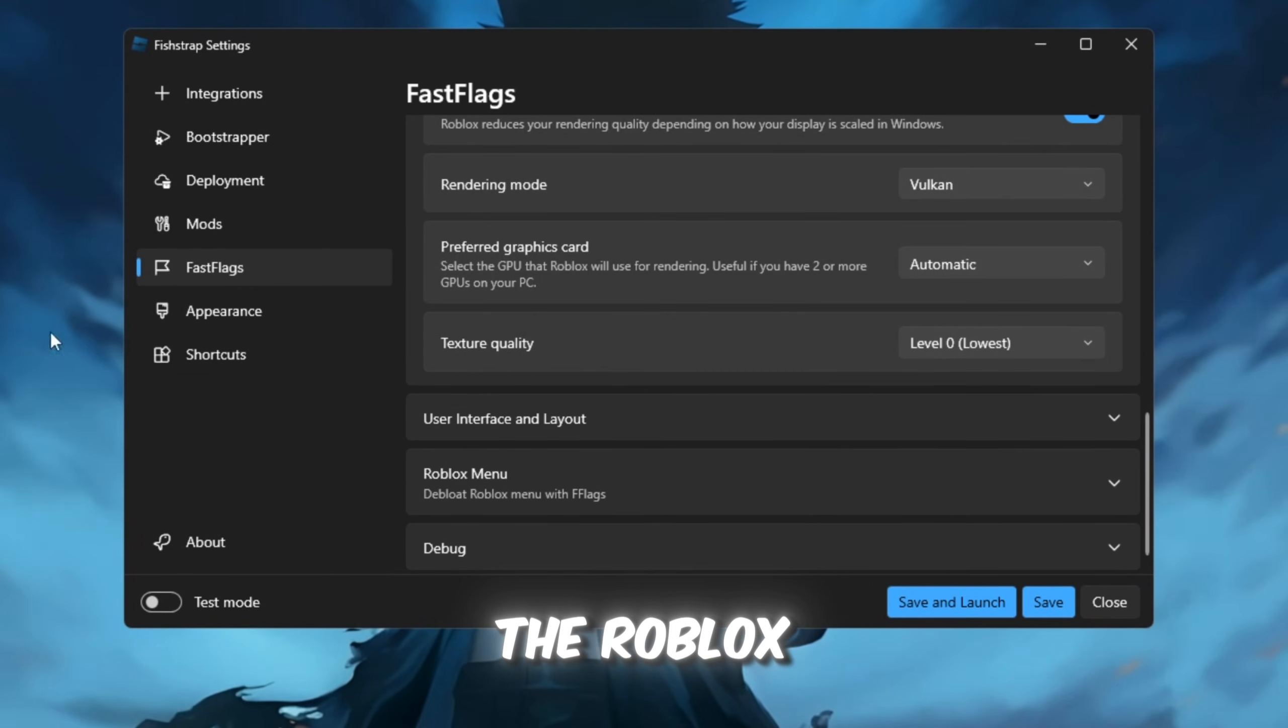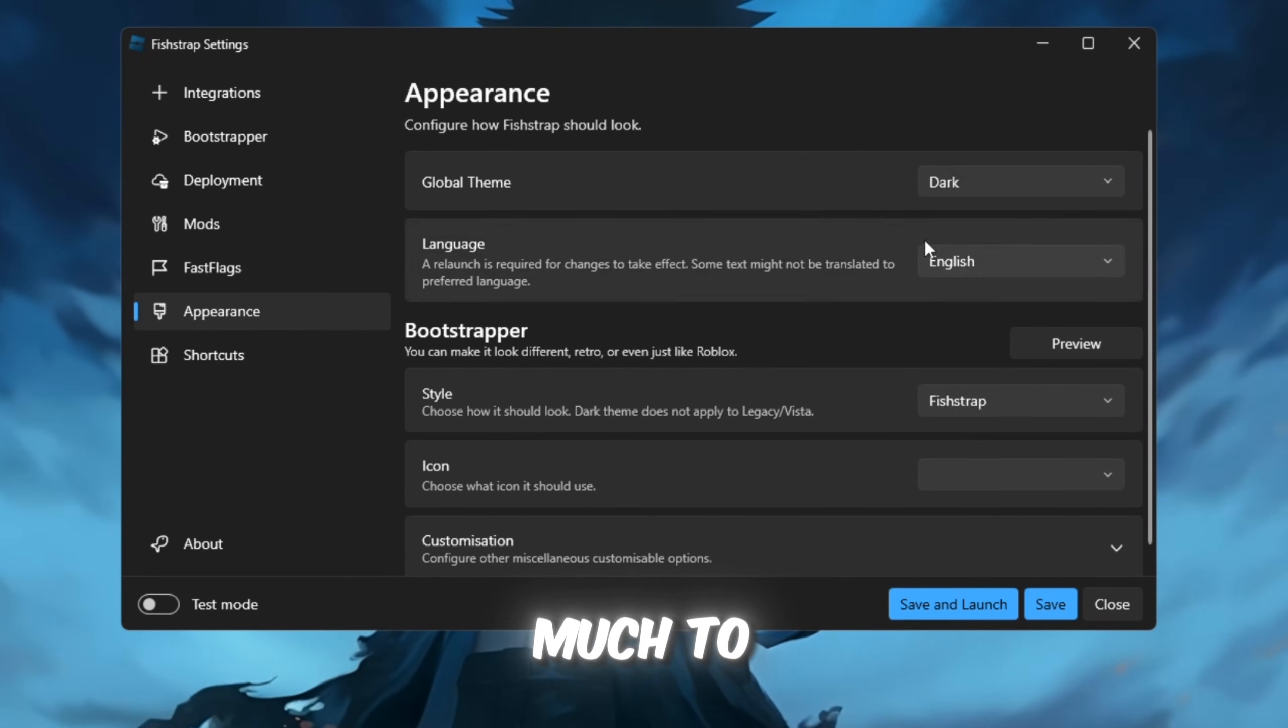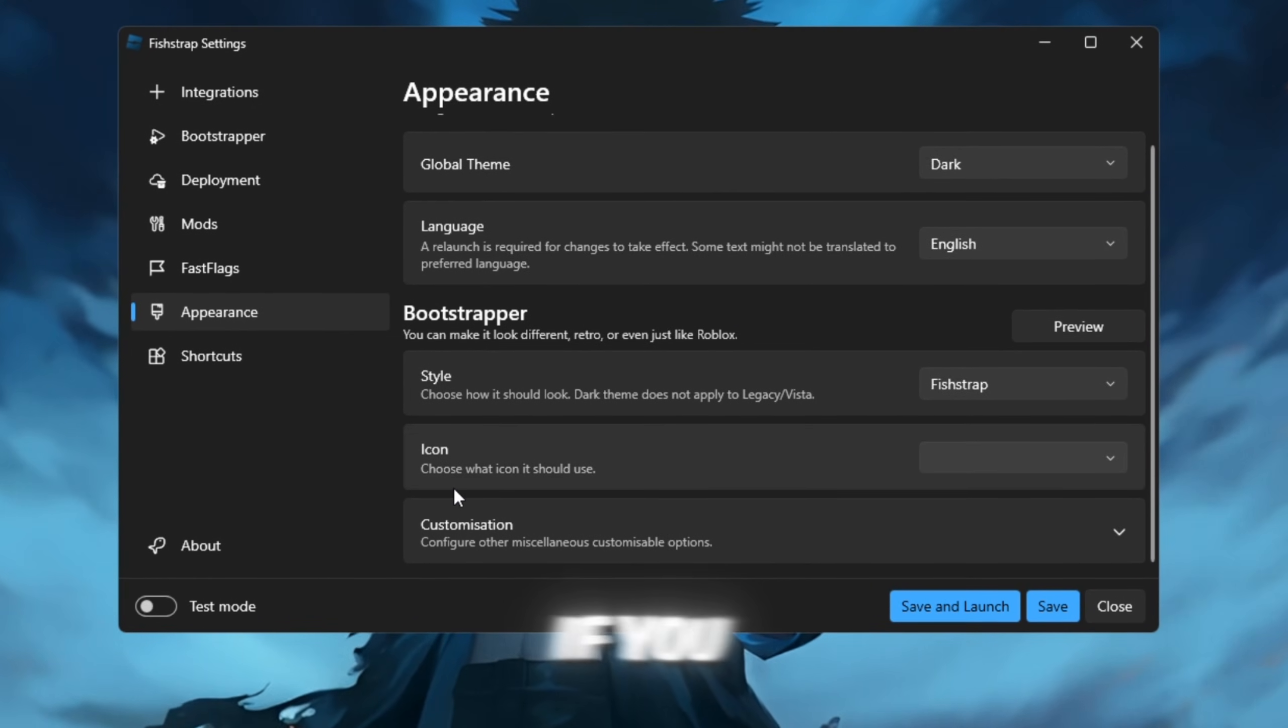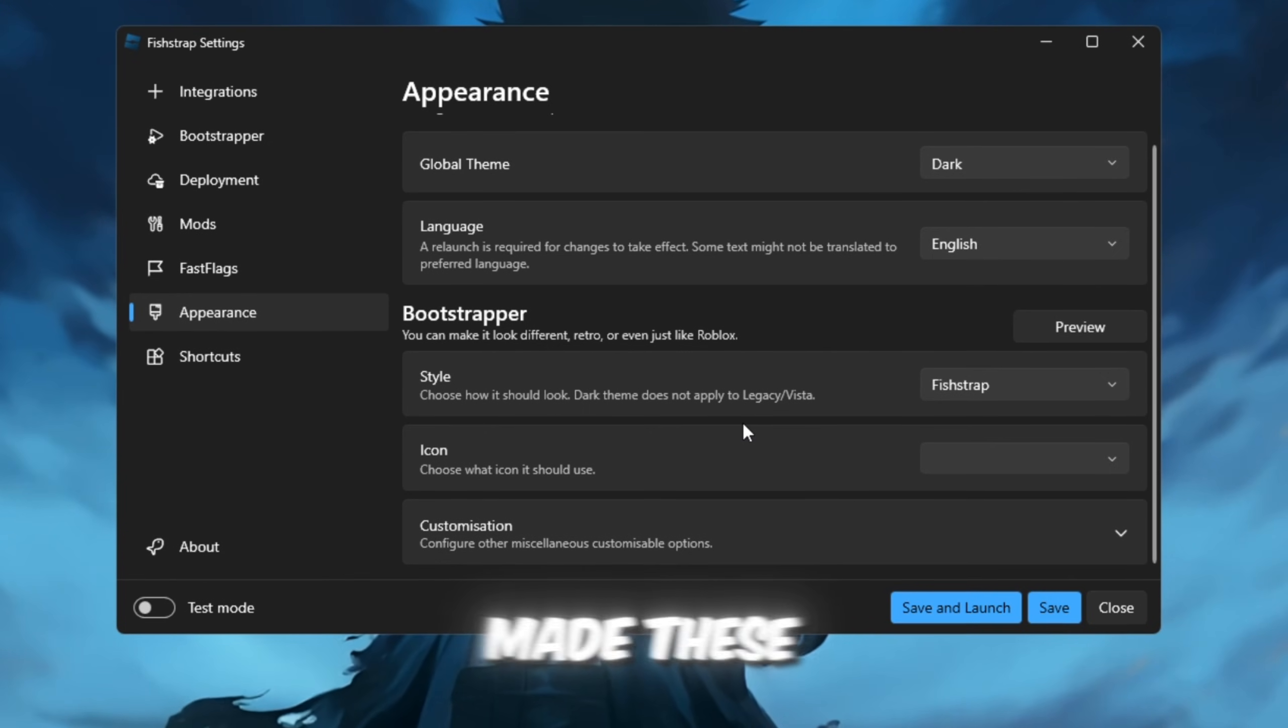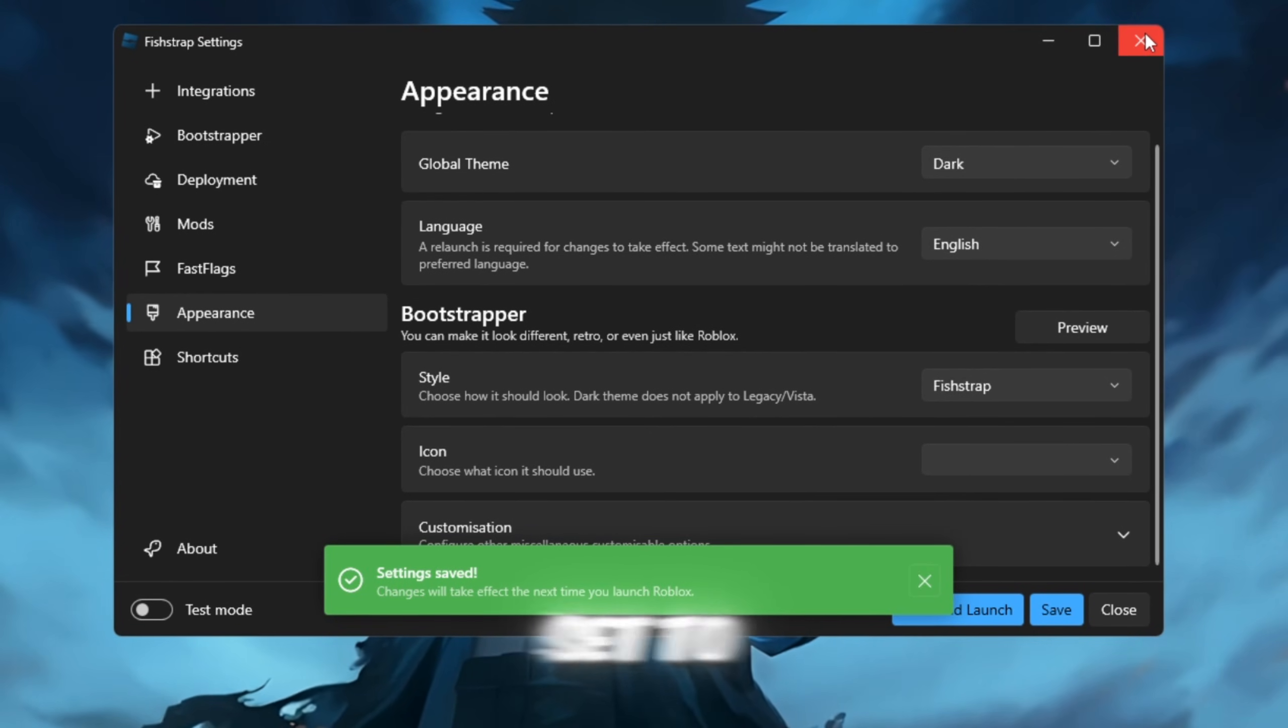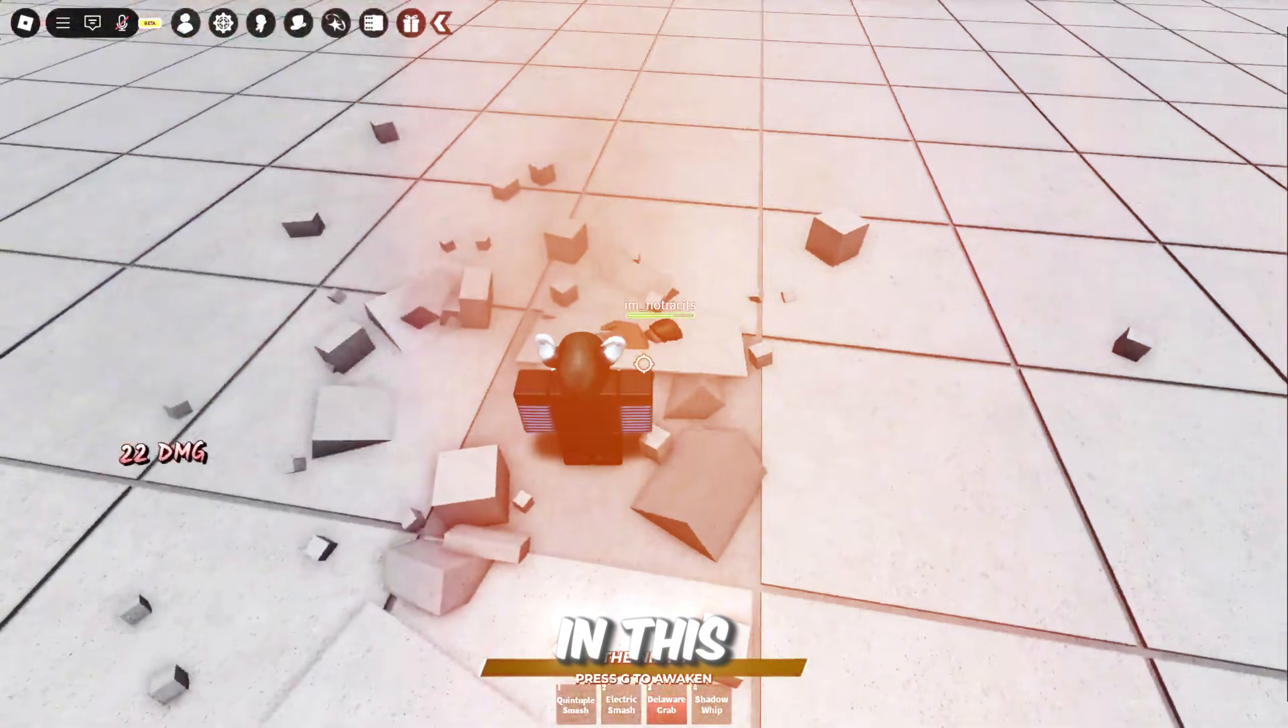Set the texture quality to its lowest or level 2. Finally, in the Roblox menu and appearance sections, there's not much to change, but you can customize the style or icon if you prefer. Once you've made these adjustments, click Save, and you'll be all set to enjoy optimized gameplay with FishStrap.